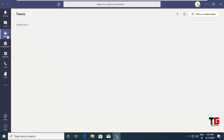A team works like a classroom. Consider you want to conduct an online class on a daily basis for a particular group of students — you can create a team with those students and schedule a meeting. Let's see the steps to create a team.